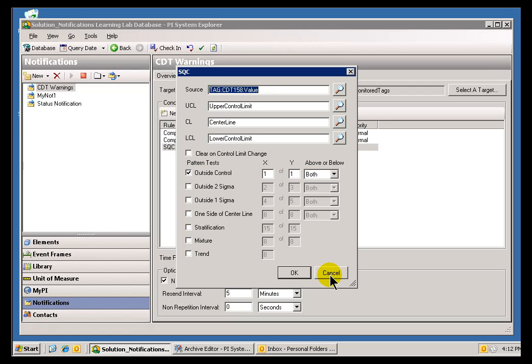That's our SQC. As I said, if you're interested in more information about SQCs, please go out and take a look at our SQC Alarm Manager or our SQC Add-In to Process Book.